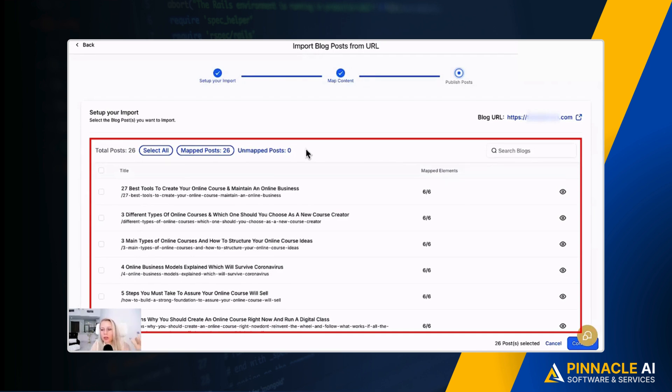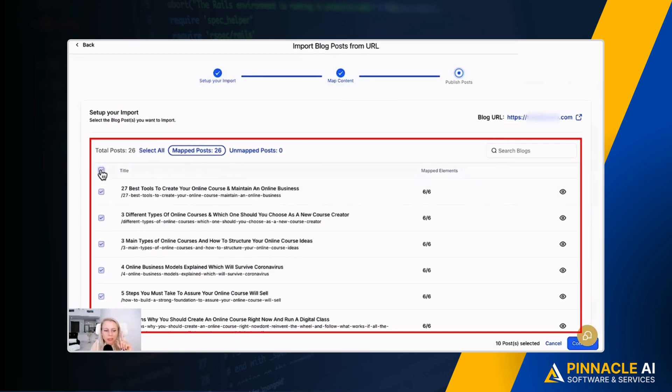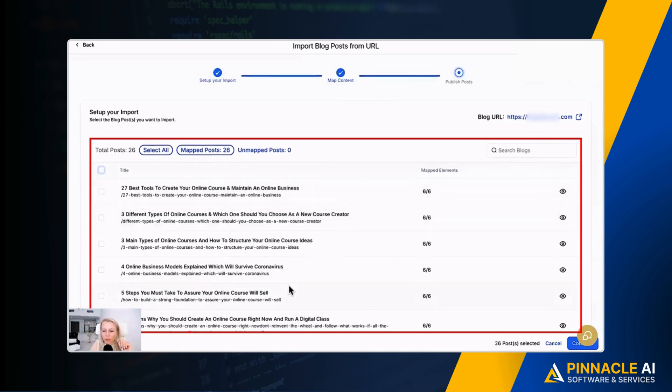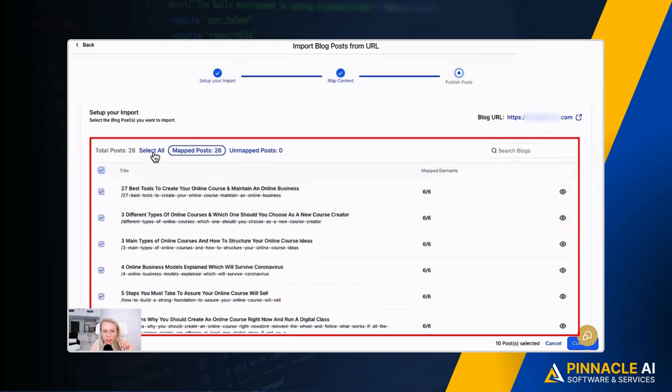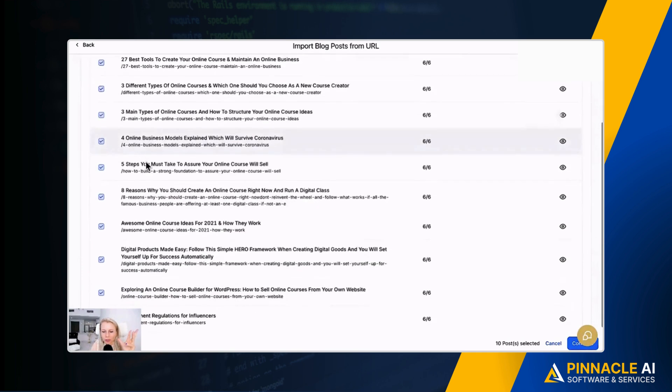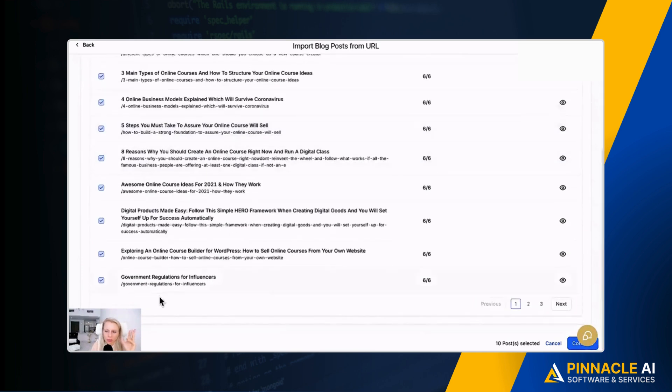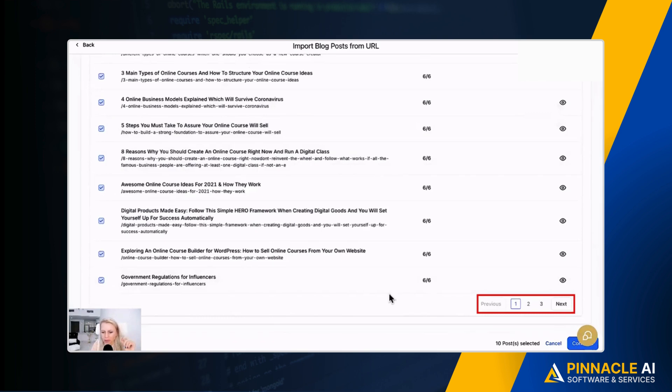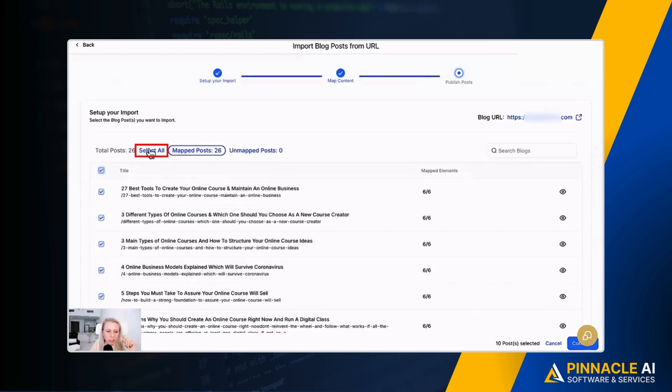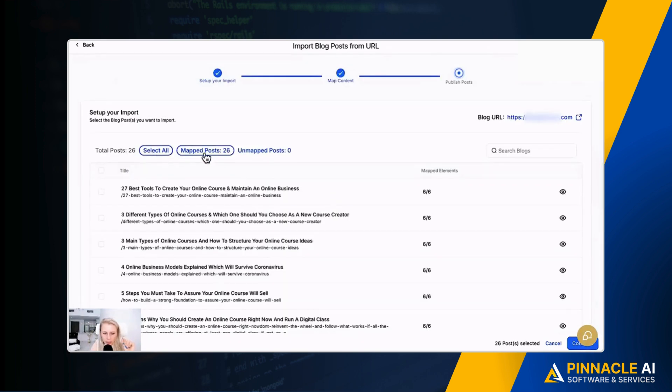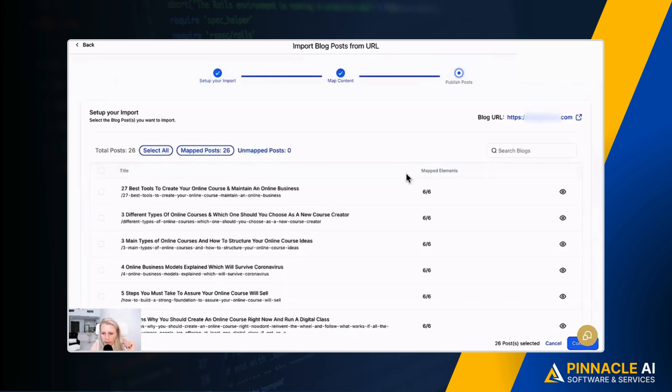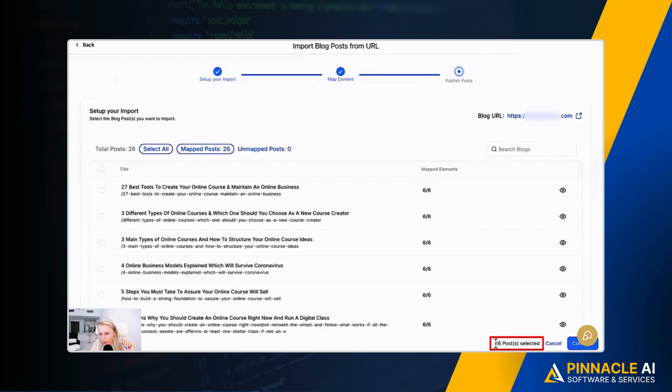But you can now bulk select them here, or you can select them one by one if you wanted to go through and do one each individually. I'm just going to select all of them, so you click bulk mark here, and then you have to again select all of them, because down here it only goes until 10. You can see there's three pages, right? So then just select all. Now we have selected all 26. You see that also the bottom right here, 26 posts selected, then hit continue.